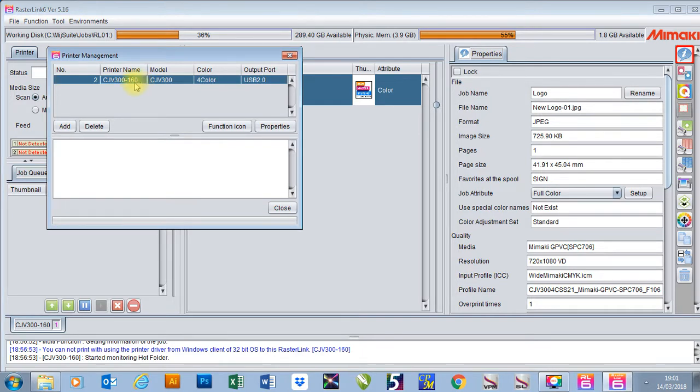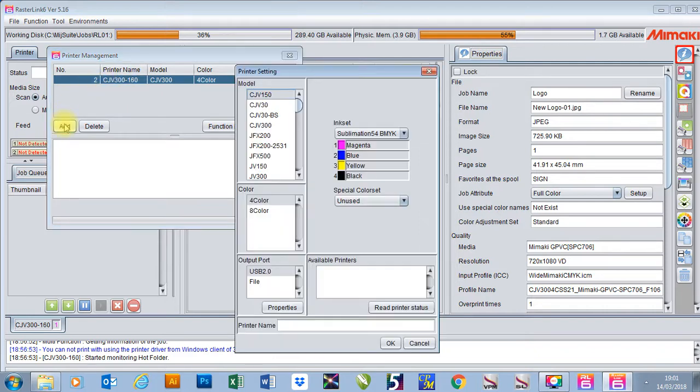If I wanted to add a new printer, I just go to Add. As you can see, it will open up my printer settings window.